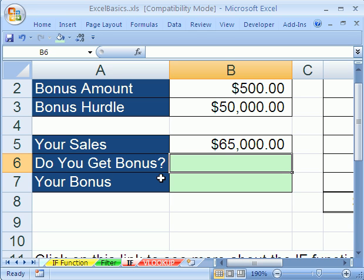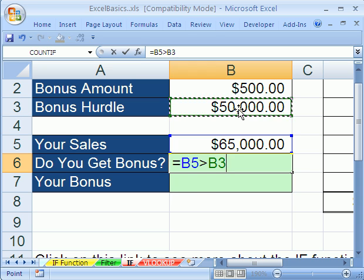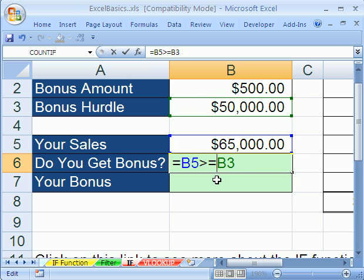Did you get the bonus? We're going to type an equal sign because it's a formula, and we're going to click on your sales, and we're going to use greater than, and then the equal sign after it — greater than or equal to. We could just do greater than, but if you have a nice boss, they usually put the equal sign there. Because if you got exactly $50,000 and they didn't give you the bonus, you would get really mad. So greater than or equal to — there's no single symbol for it, so you have to type two things in.